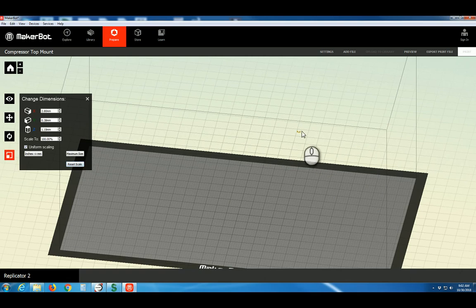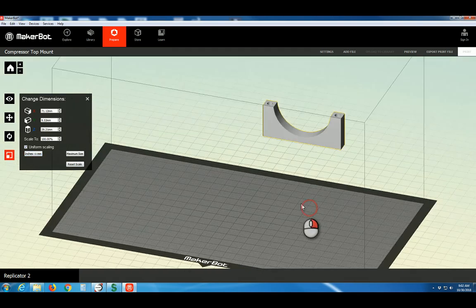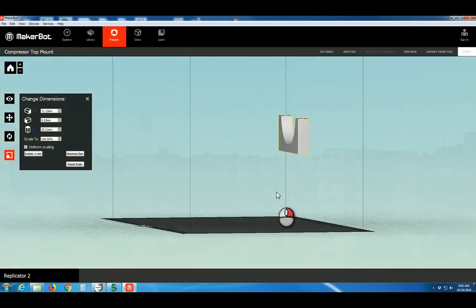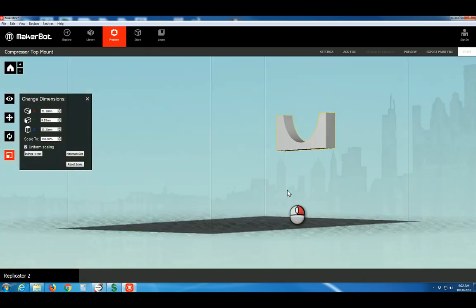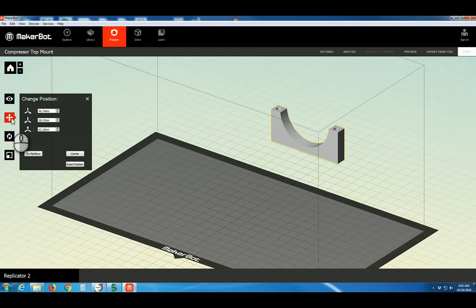Notice the object went back to its original size of really tiny. So again, we need to click inches to millimeters. And there we have it. Now our object has repositioned itself way up above the build platform in the air. So let's come back to Move and say On Platform.